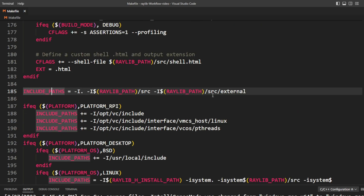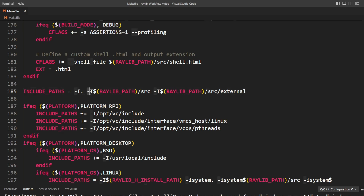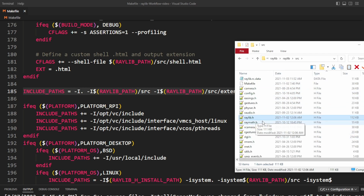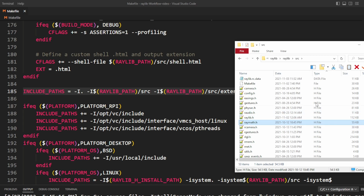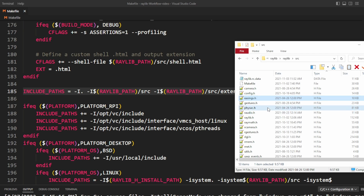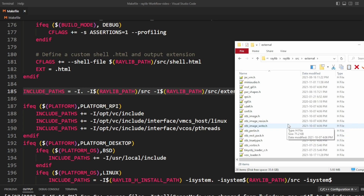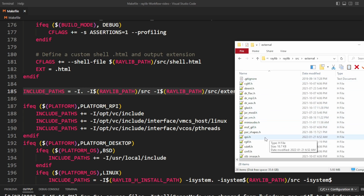Next is the include paths declaration, where we specify any directories the compiler should look for header or .h files. The two at the end allow us to find important header files that Raylib needs as well as things we can use directly in our program. In the source folder there are quite a few header files — raylib.h is the core header, raymath is one I use in many demos, and there are other useful utilities like easings and physac. There are also headers in source/external that we need for Raylib utilities, so it's important to include them.